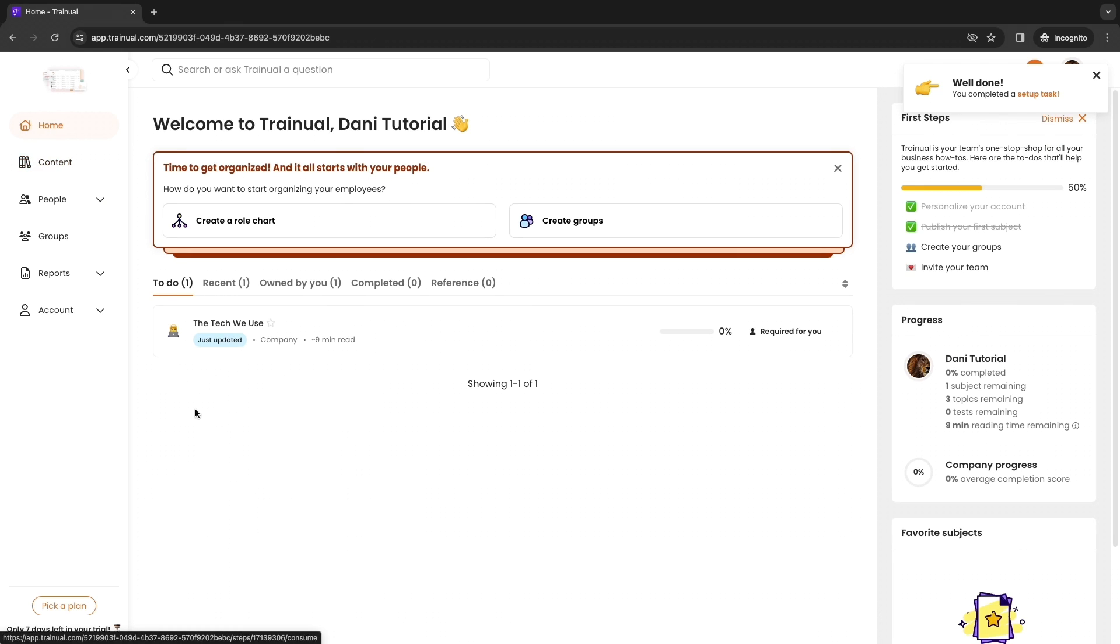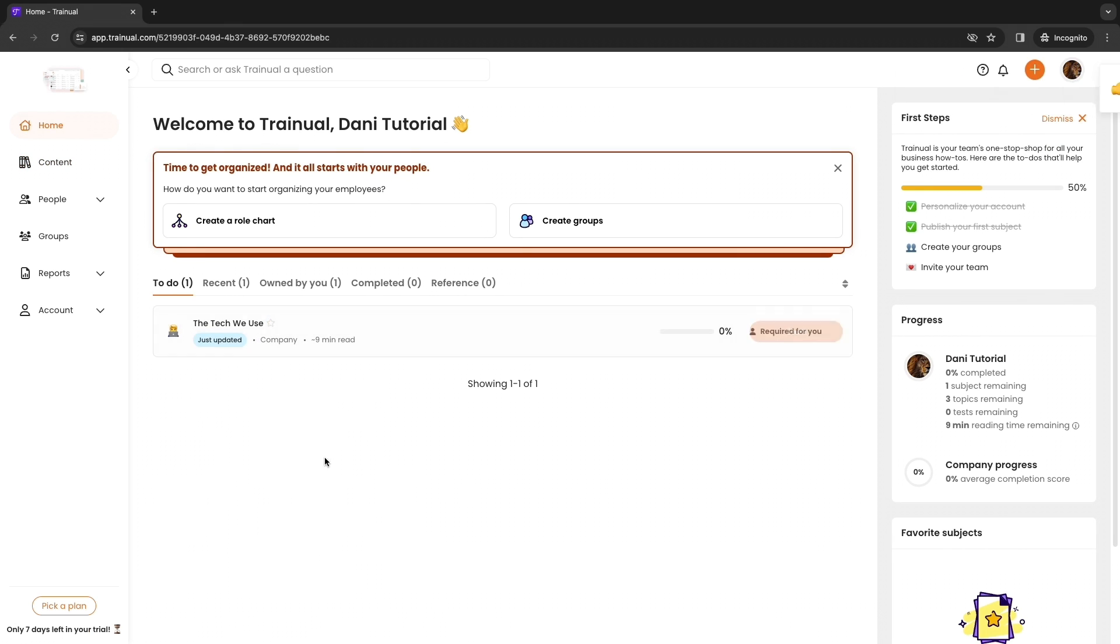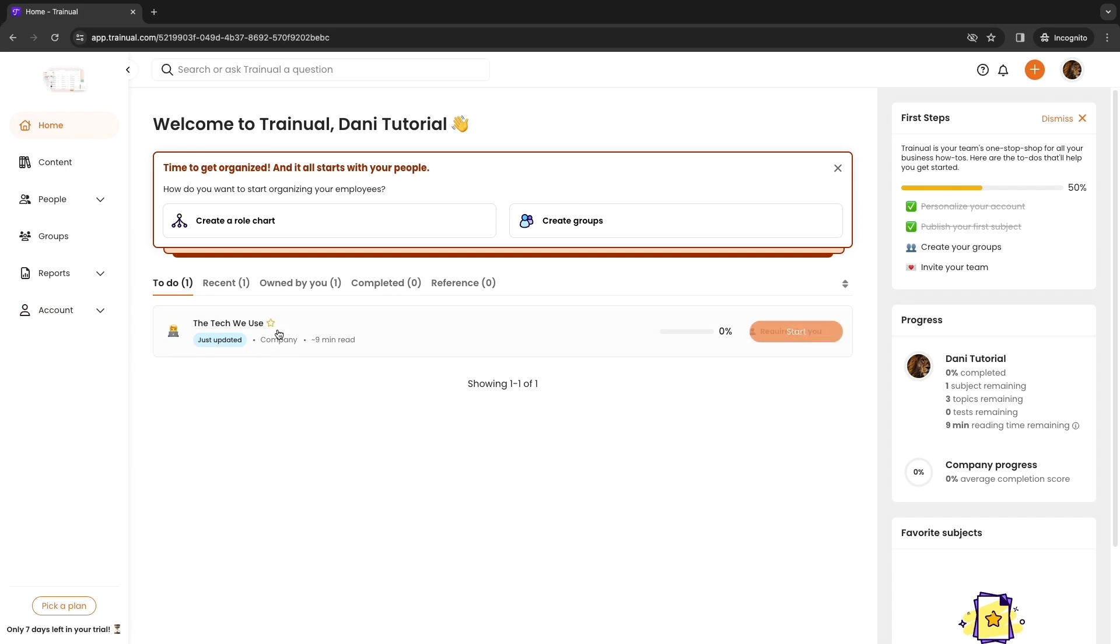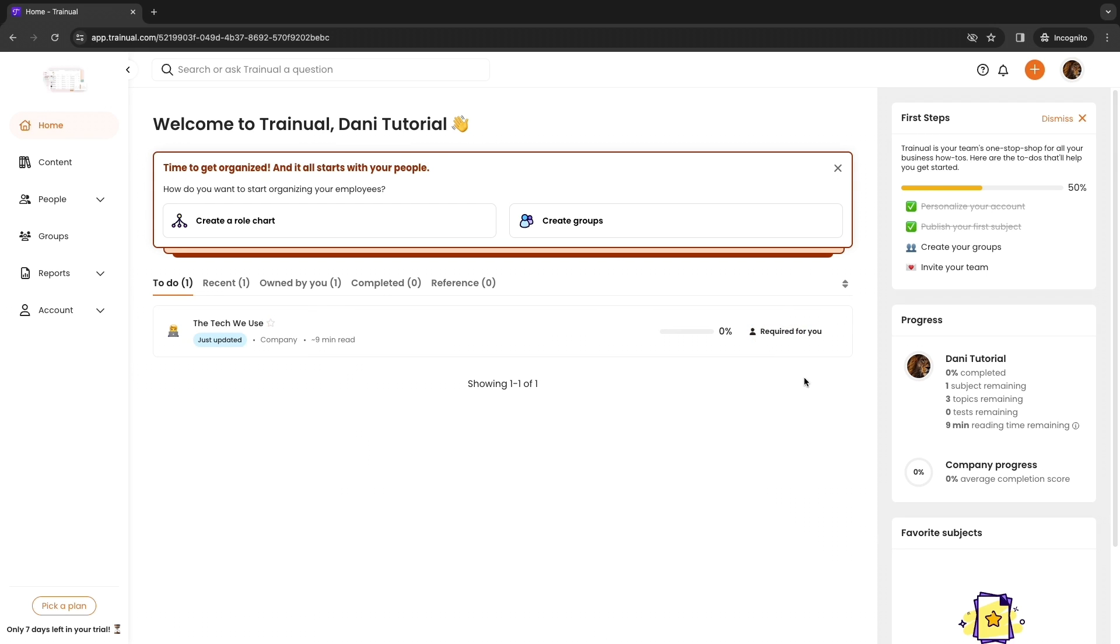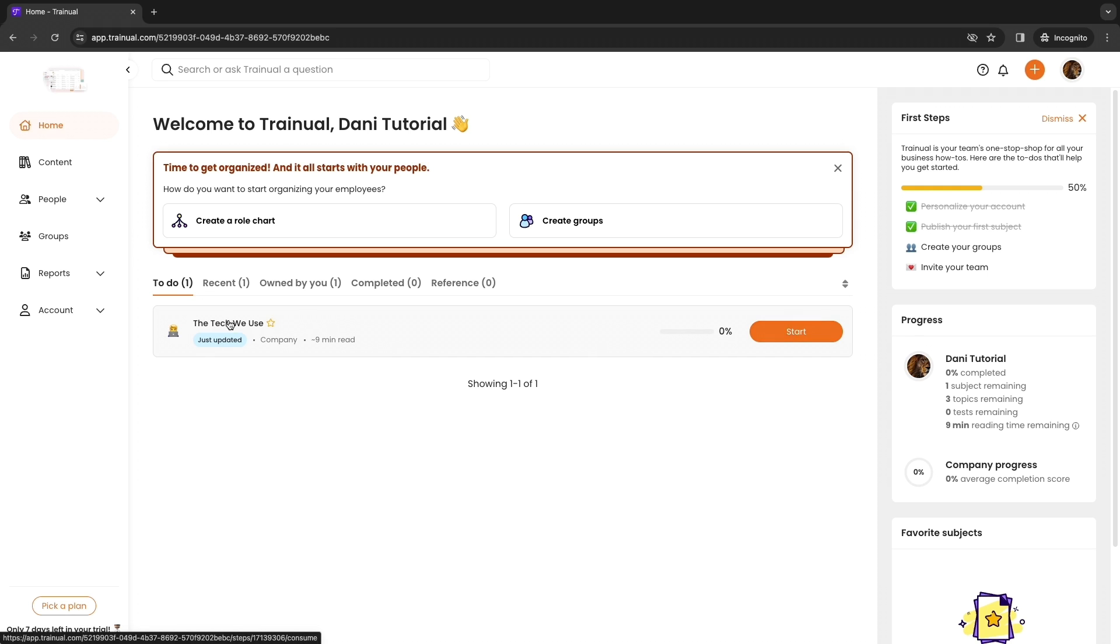Now when we go to the home screen right here under to-do you can see this right here. When you go ahead and invite a team member they will see a to-do list. First they can follow the tech we use, you can see it's about a nine minute read, and you can see if it is required for this person. They can simply click start and follow this list right here.